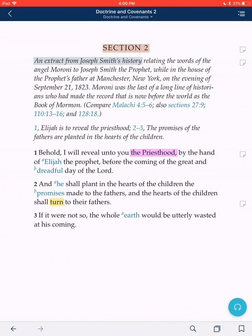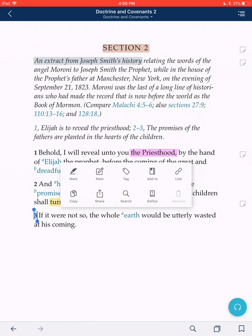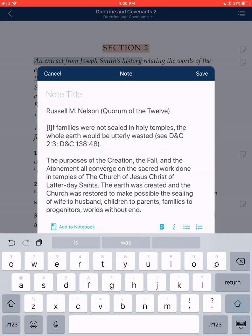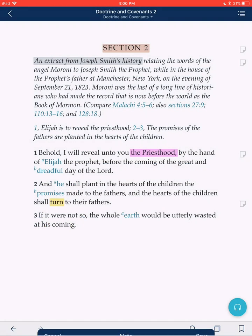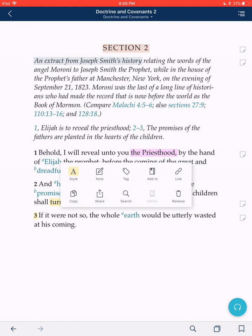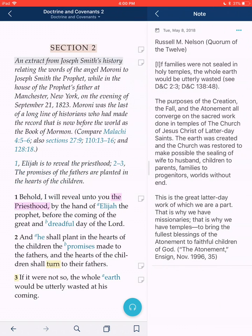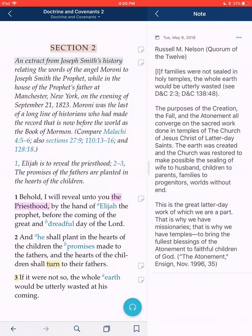This quote goes along with verse 3. I'm going to hold down right next to verse 3 — I like to keep it clean and not highlight the entire verse — and then I'm going to touch on 'note.' I've got all this space, so if I just hold my finger down, it's going to ask me to paste. I touch paste, then click save in the top right. And boom — over to the right, you'll notice I have another little sticky note. I touch on that, and there's the entire quote from President Nelson explaining more of the nuances of verse 3. How cool is that?